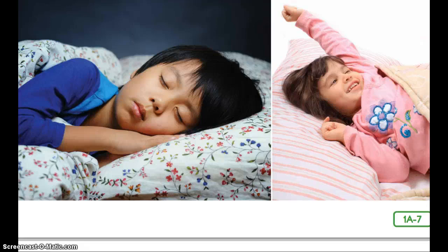So, if it is daytime where you are now, then on the other side of the Earth it would be nighttime and children there would be sound asleep. And when you are nestled in your bed tonight, children on the other side of our planet will be waking up to a bright new day.